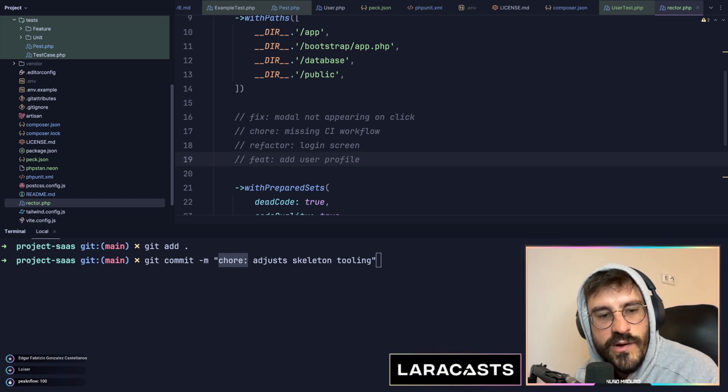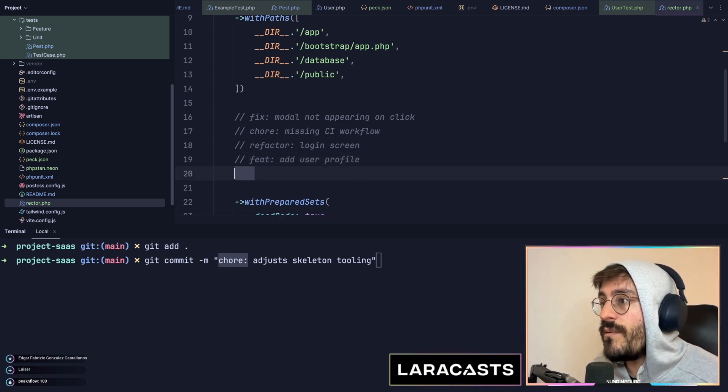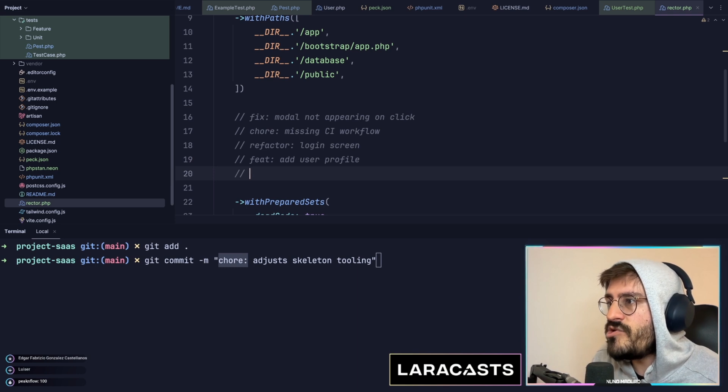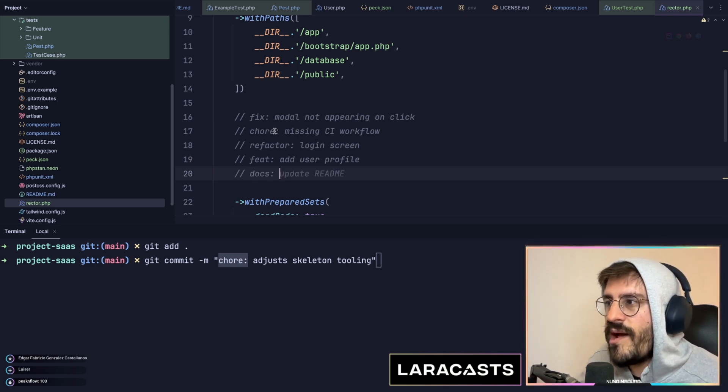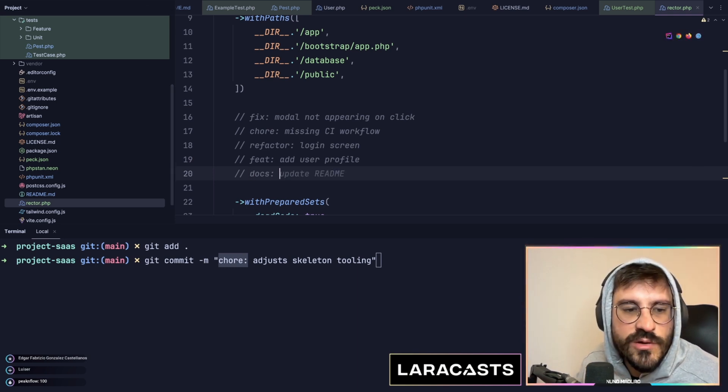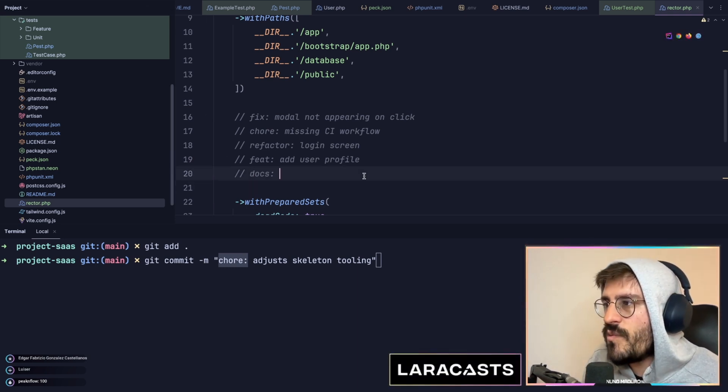I also use the docs one, by the way, when I change the readme or I try to add any sort of documentation. I typically use the docs one as well, for example, admin instructions.